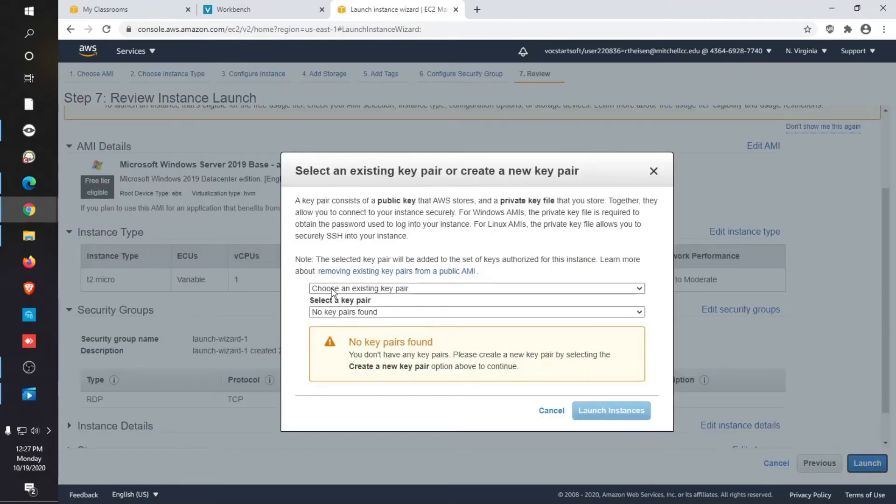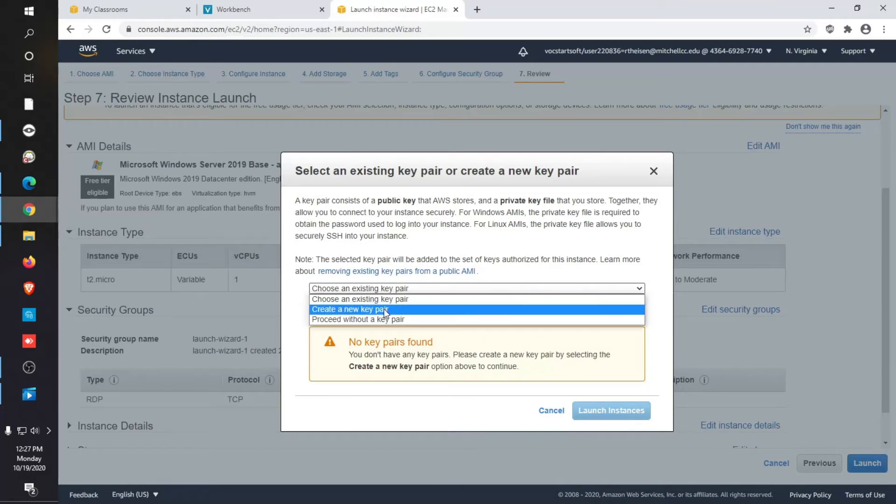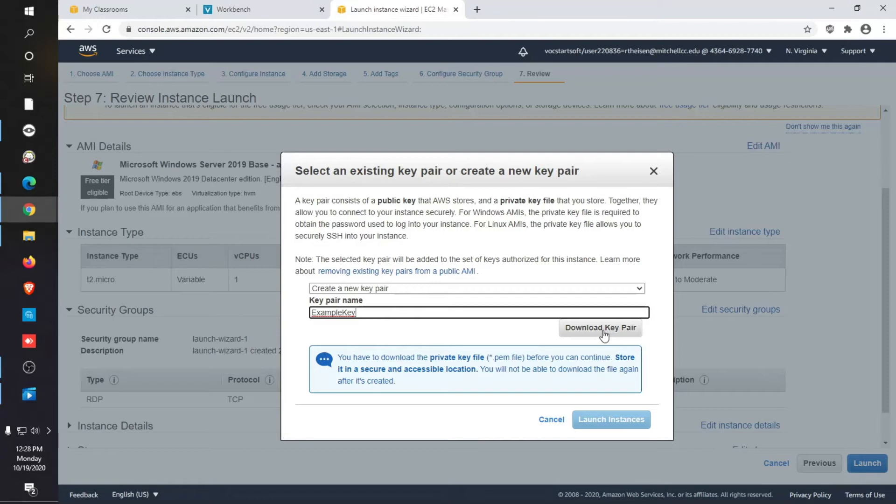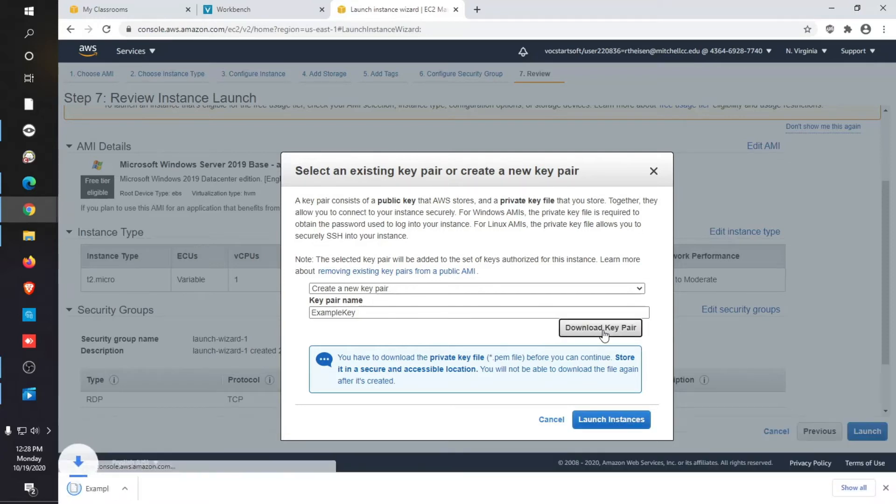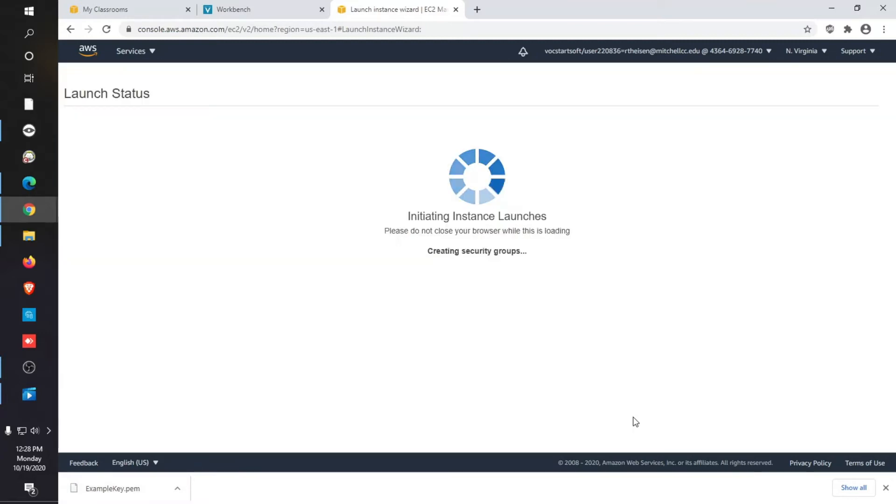So what we're going to have to do is we're going to have to create a key pair. This is a key-based authentication, meaning if you don't have a key that we're about to create or the key that we create, you will not be able to connect. So I'm just going to call this example key. You don't want to lose this either because you may lose access to your system. Go ahead and download that key. Keep it safe. Notice it's a .pem file. And then you're going to launch the instance.